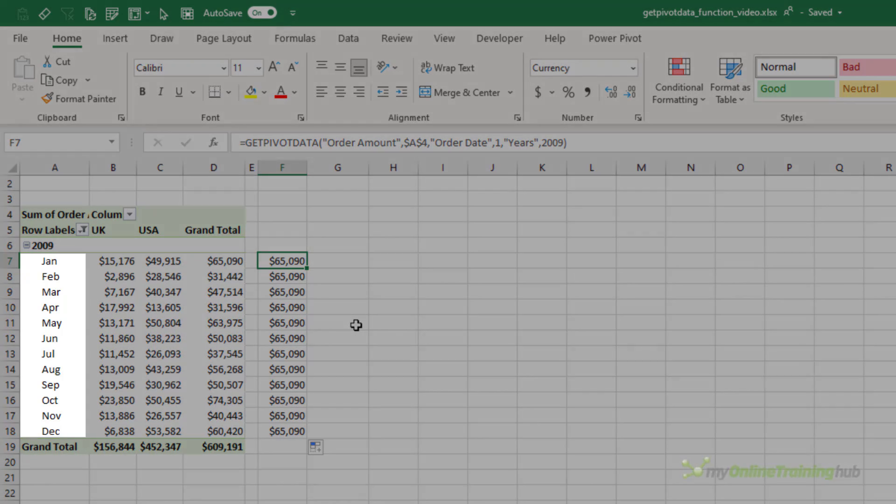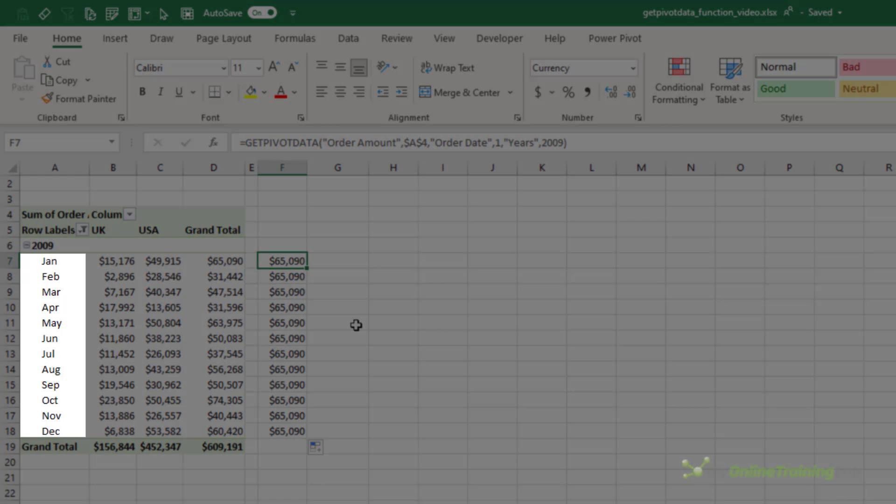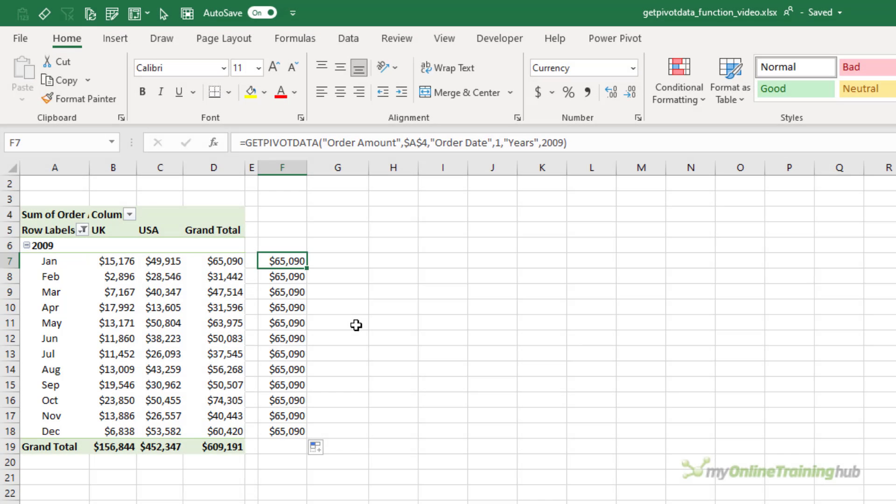The trick here is knowing how pivot tables represent dates. While the months appear to be the month names, Jan, Feb, and March, in the pivot table, for the purpose of GetPivotData, those months are actually numbers 1, 2, 3, through 12.